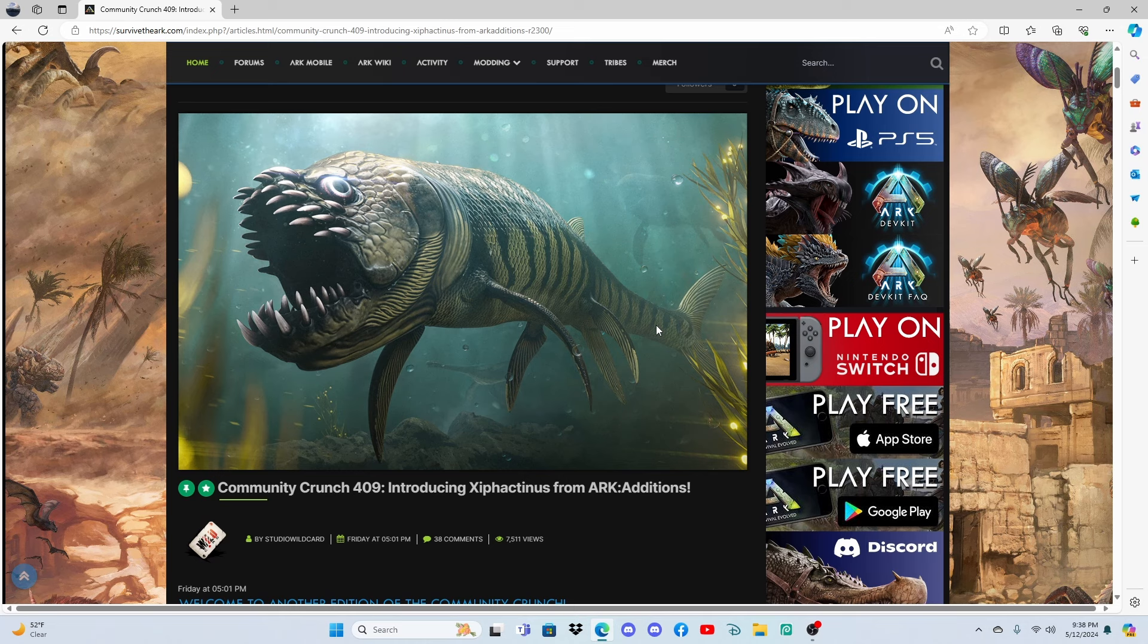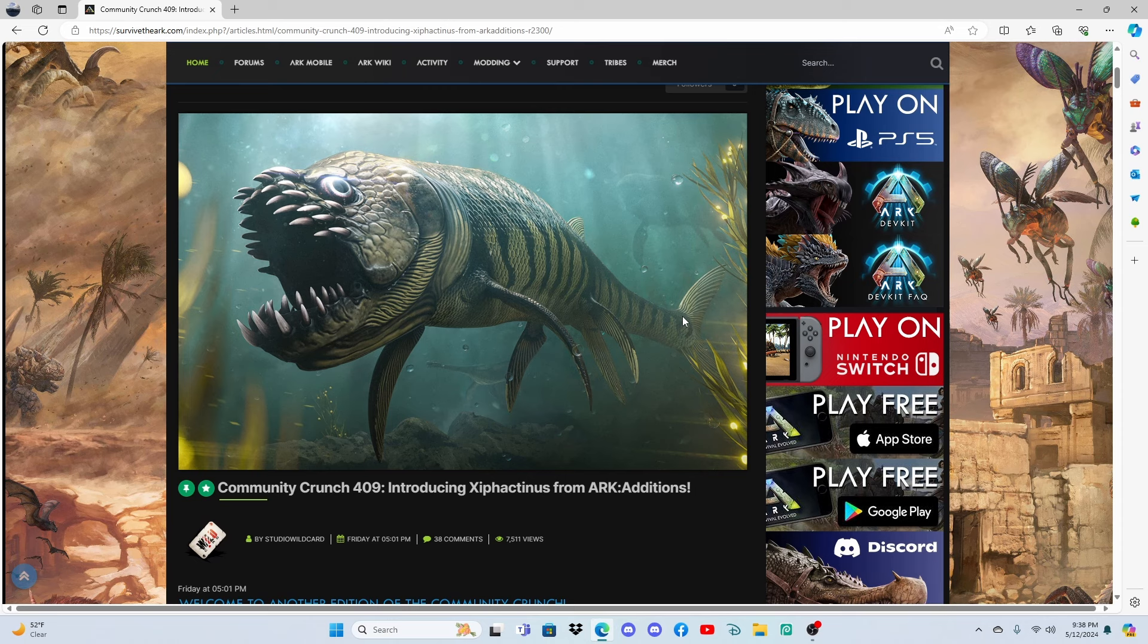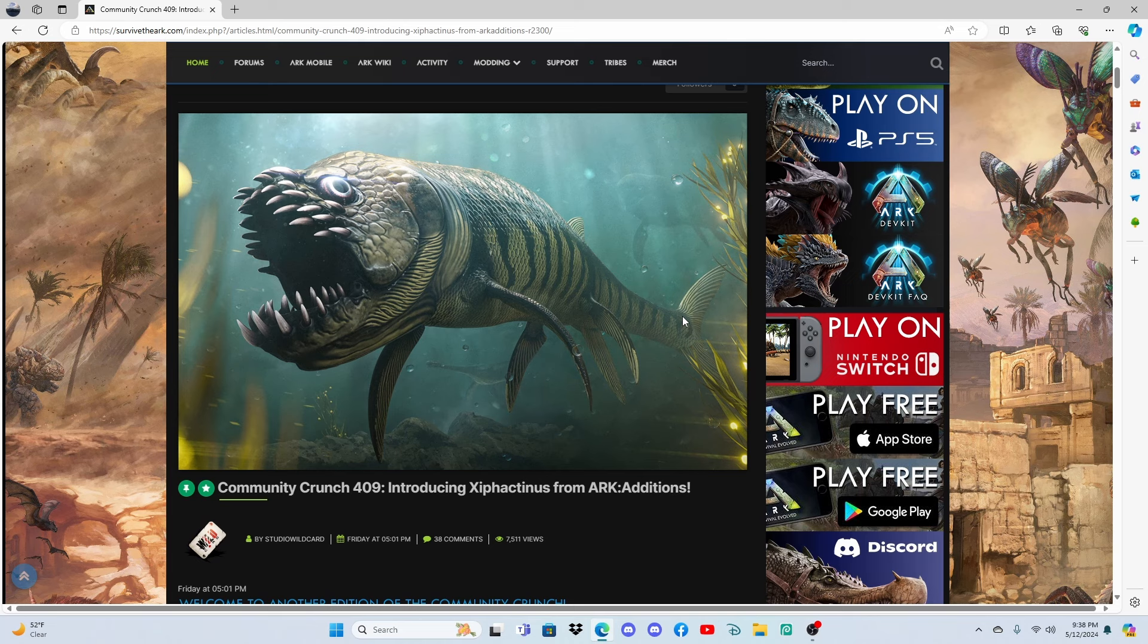But they are coming to ARK Ascended officially, so we're going to be having a bunch of these awesome modded creatures coming to the game, probably with some buffs or nerfs to some of them, like the Brachiosaurus and Acrocanthosaurus. That's going to be some exciting news there.